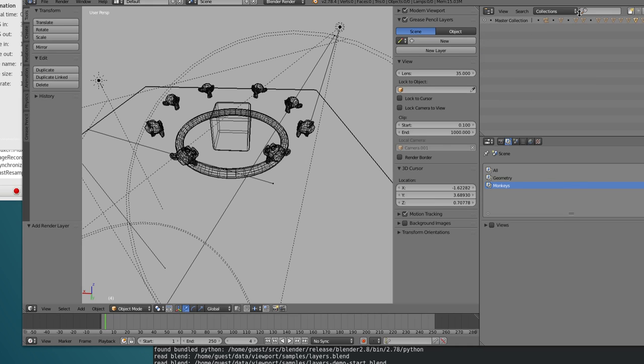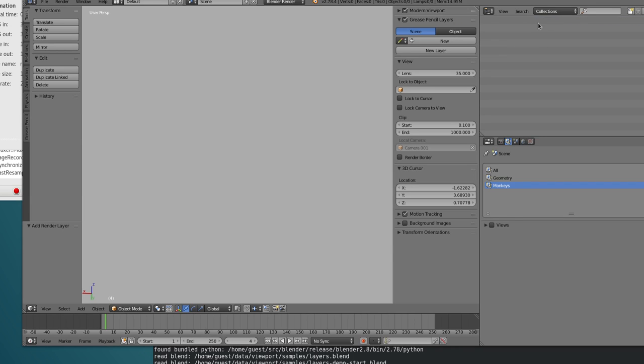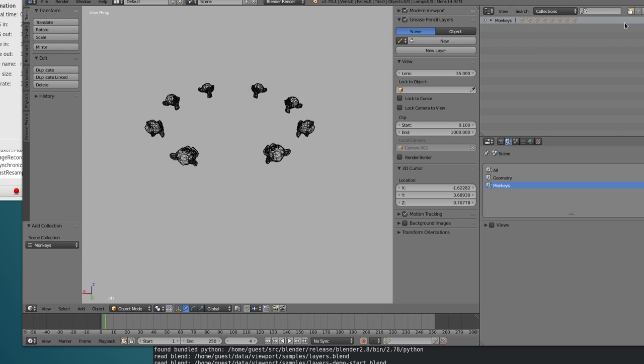Anyways, we don't want it. Let's unlink. You can do it here, or you can do it here. And let's link one of the existing collections. In this case, the monkeys. Bang.